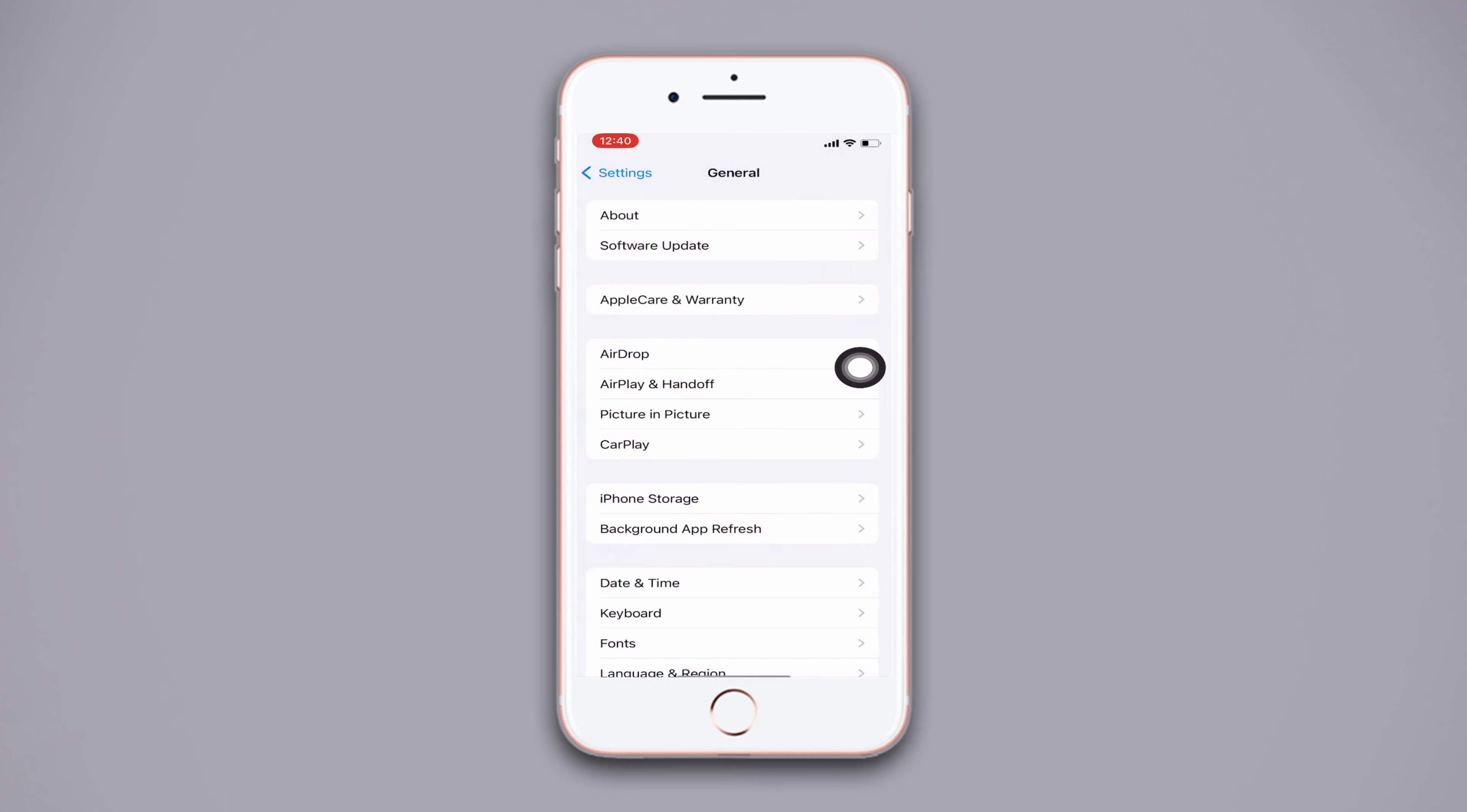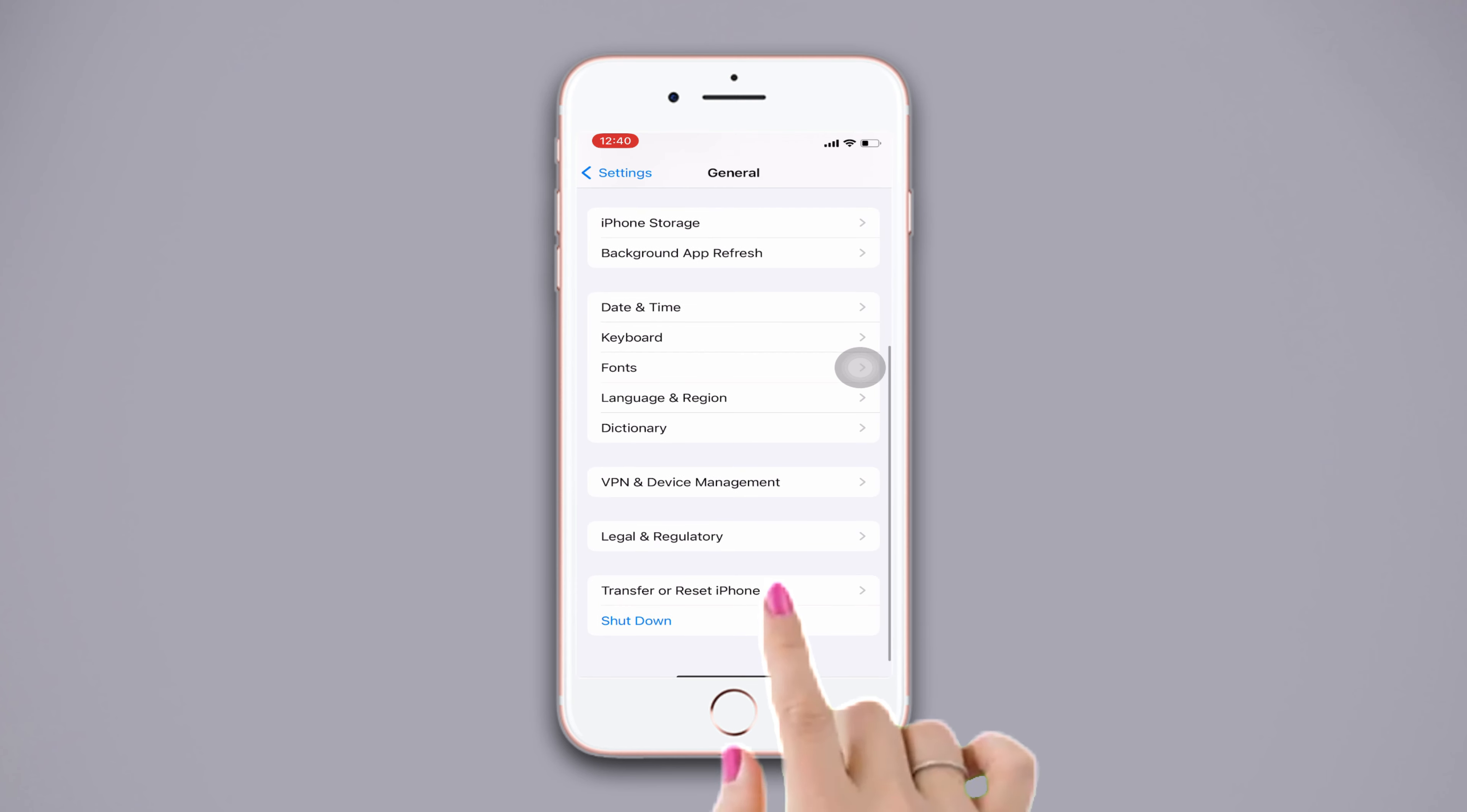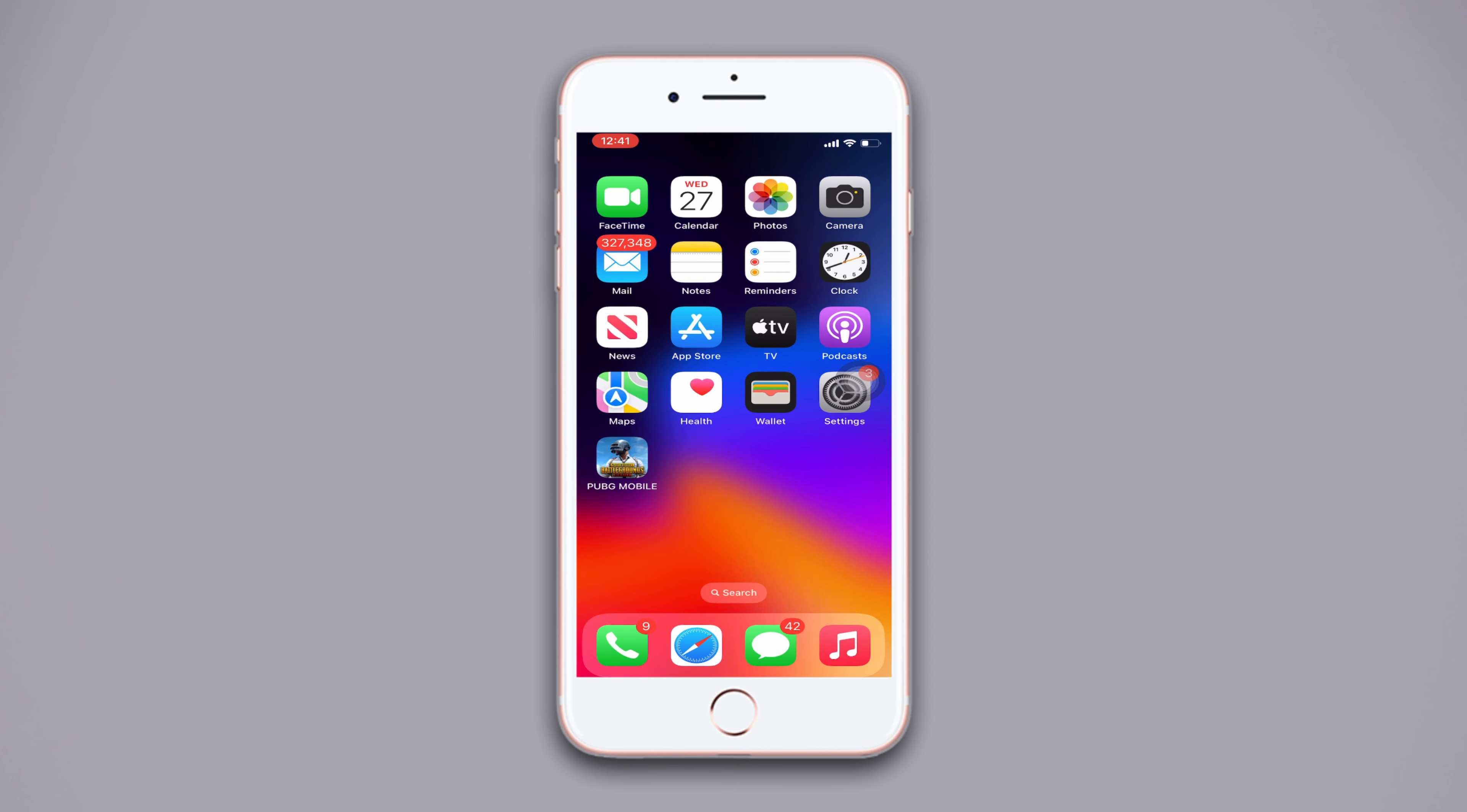Solution 3: Reset network settings. Open Settings, scroll down, tap General, scroll down, then tap Transfer or Reset iPhone. After that, tap Reset, now tap Reset Network Settings, then enter the passcode of your iPhone if it wants. Tap Reset Network Settings again. After the resetting, go ahead and check whether your problem is fixed or not.